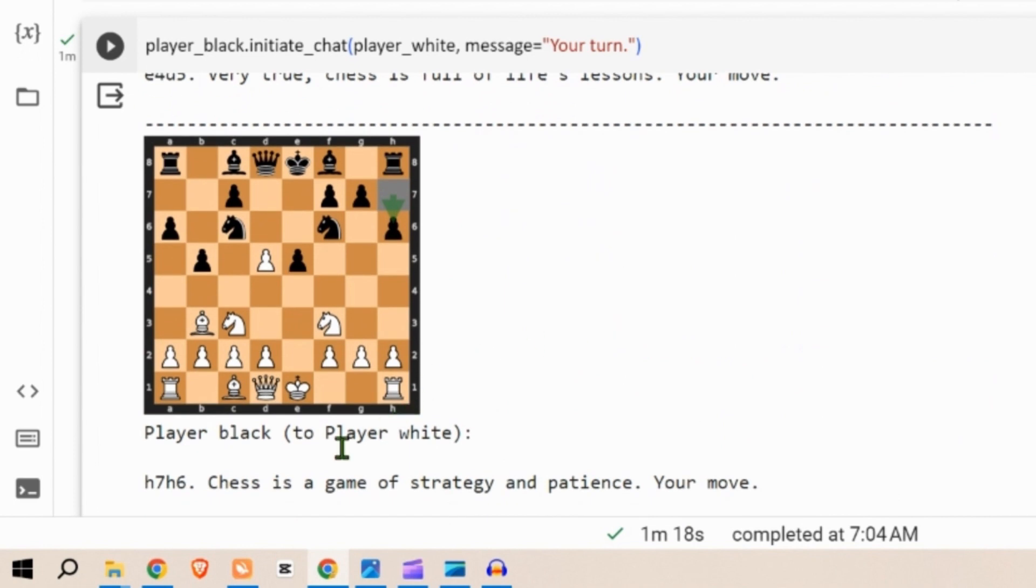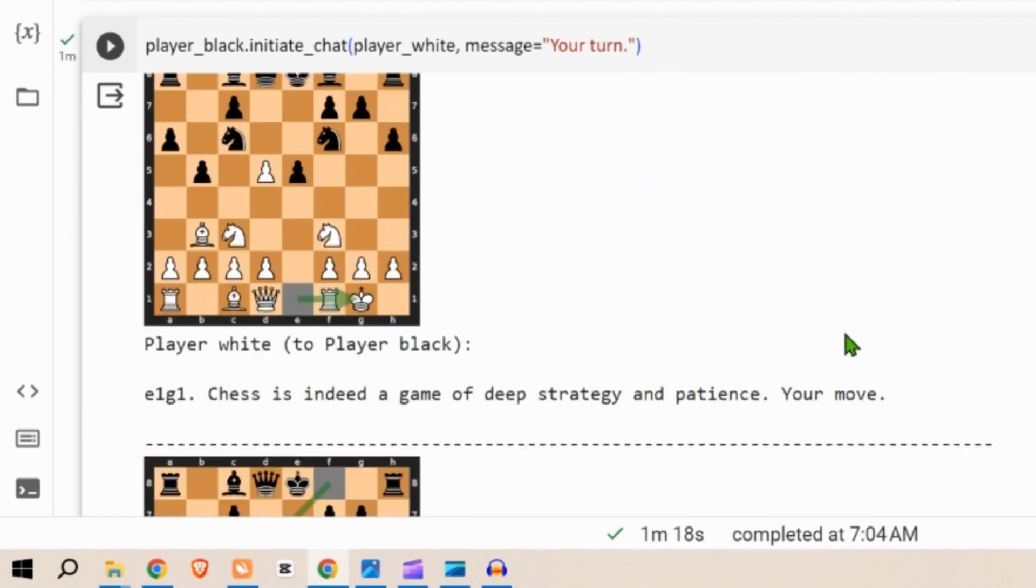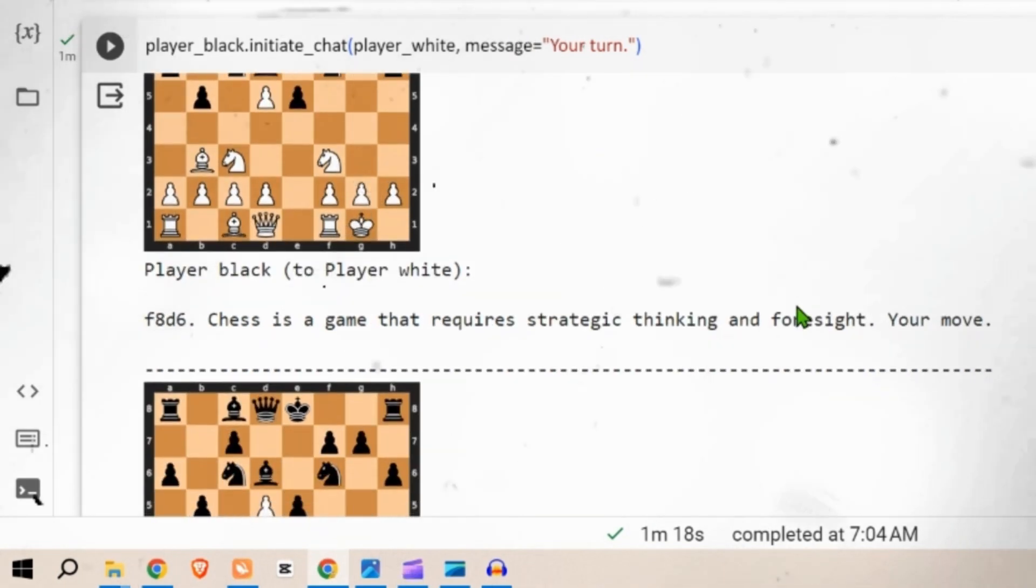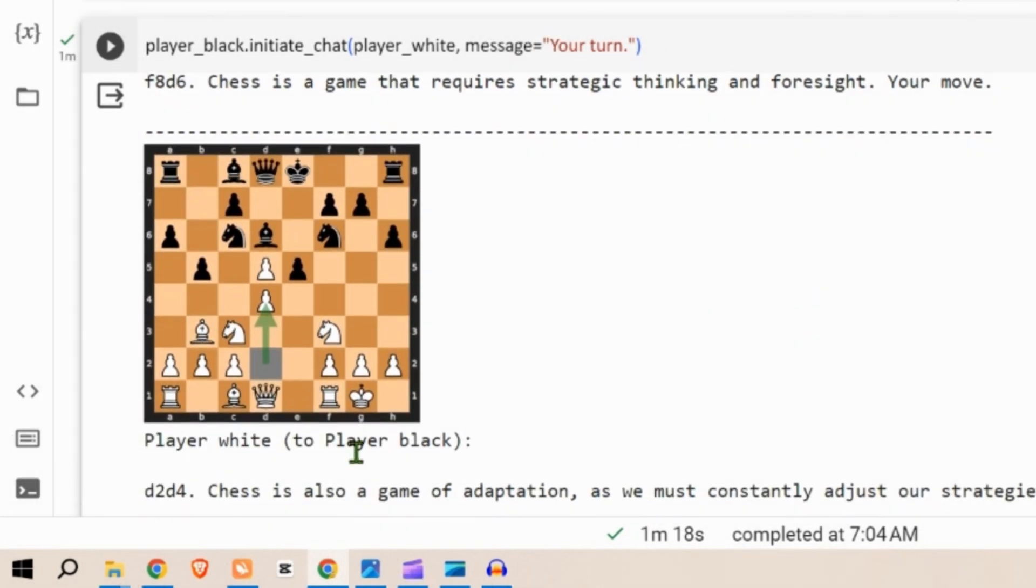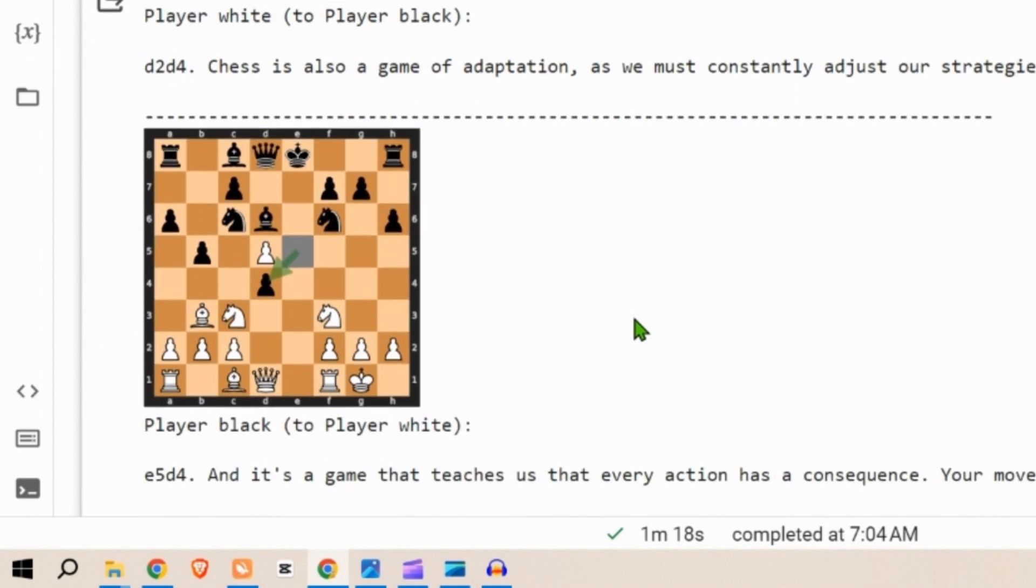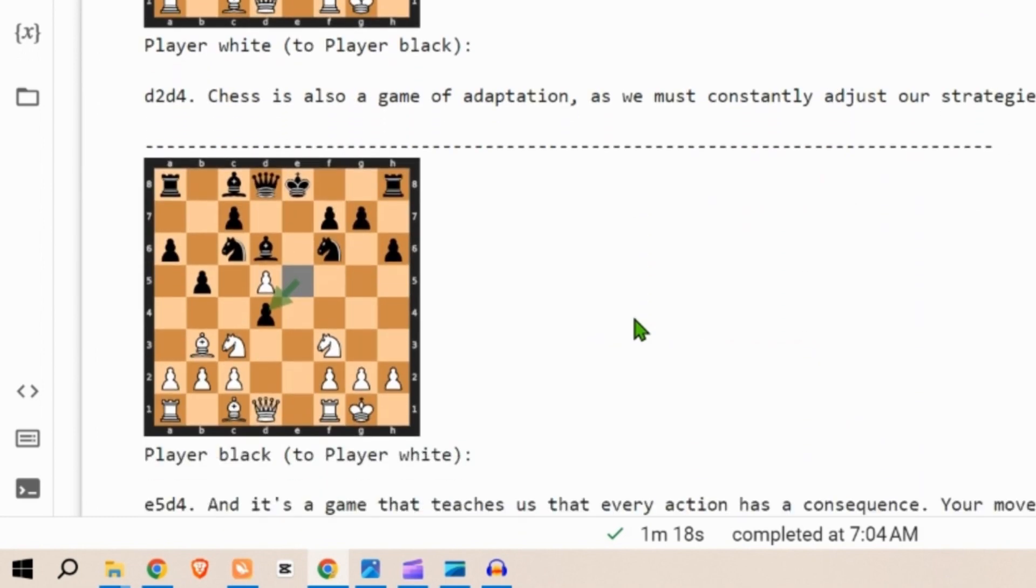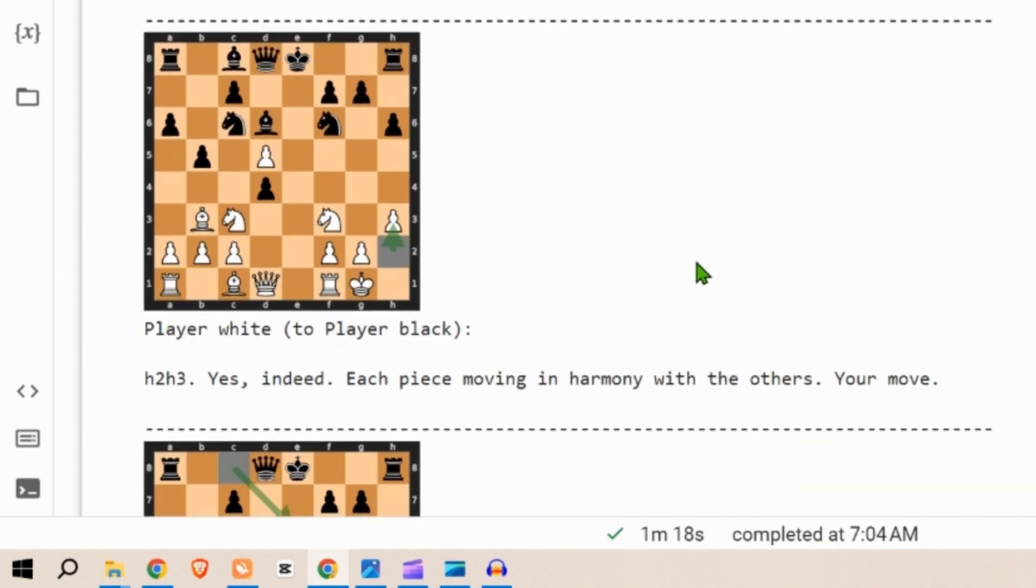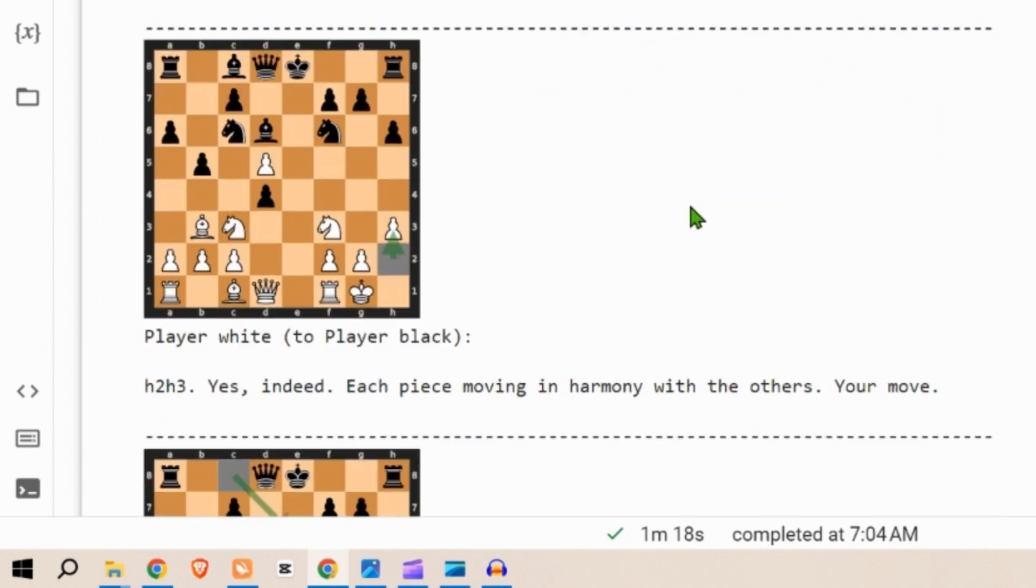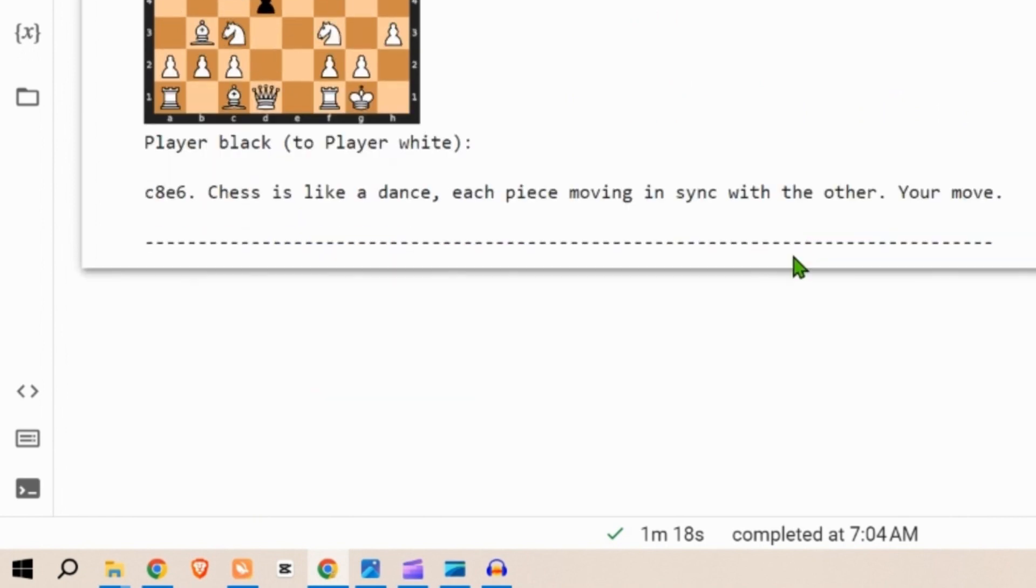The black player then is pushing the pawns. It teaches us about sacrifice and how sometimes we have to lose in order to win. Pretty good life lessons, very good. Chess is full of life lessons. Next, it's pushing the pawns ahead. White player castles. Chess is indeed a game of deep strategy and patience. Next bishop moves ahead. Chess is a game that requires strategic thinking and foresight, your move. White pushes the pawn forward. Chess is a game of adaptation as you must constantly adjust our strategies based on your opponent's move. It takes up one pawn, it's a game that teaches us every action has a consequence, your move. White pushes the pawn. Yes indeed, each piece moves in harmony with the others, your move. Black player, chess is like a dance, each piece moving in sync with the other, your move.